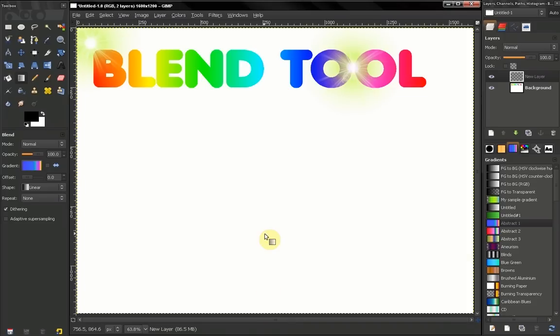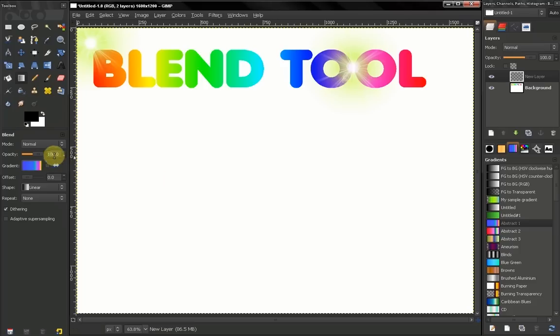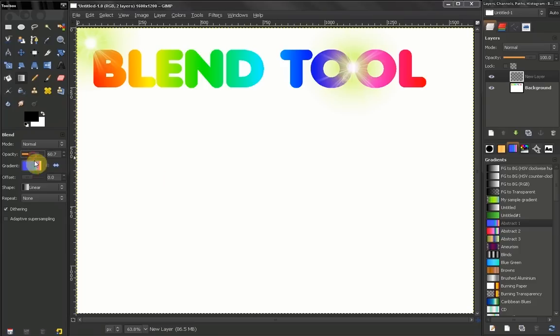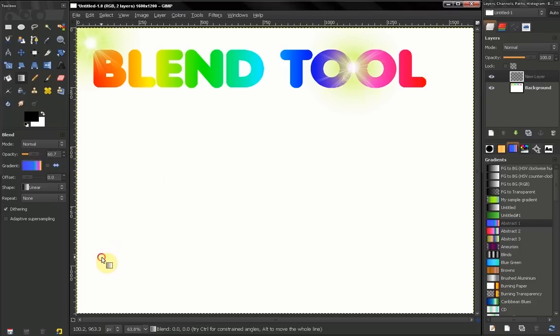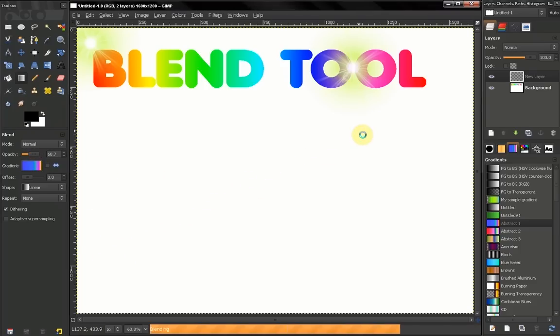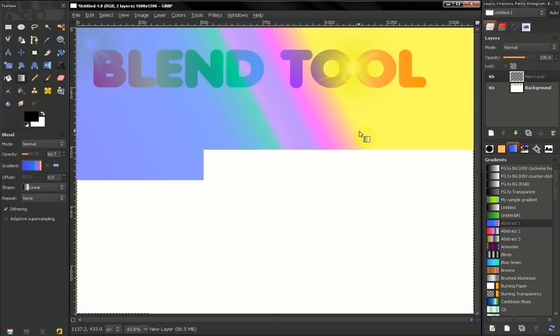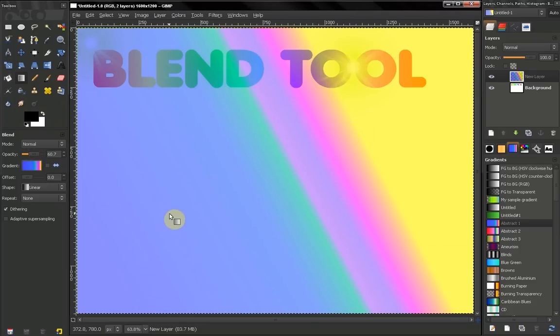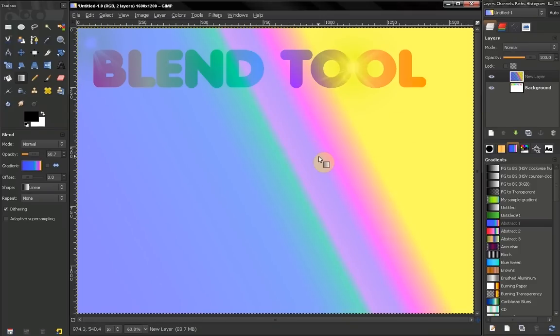Hi, we continue with our blend tool. Now if we don't have a selection and we paint with our gradient, we will fill the whole layer or an image if we don't have layers.